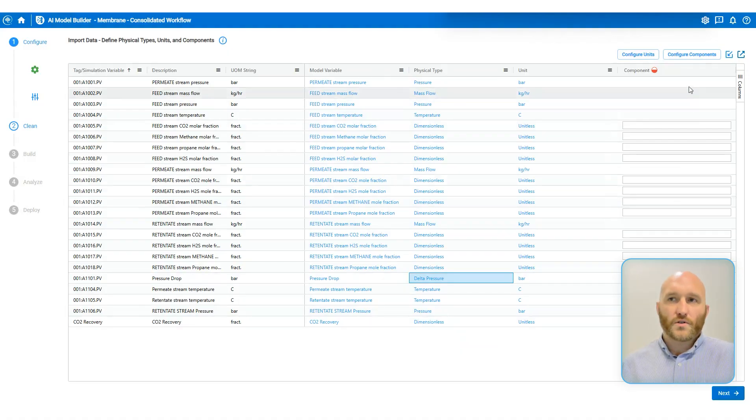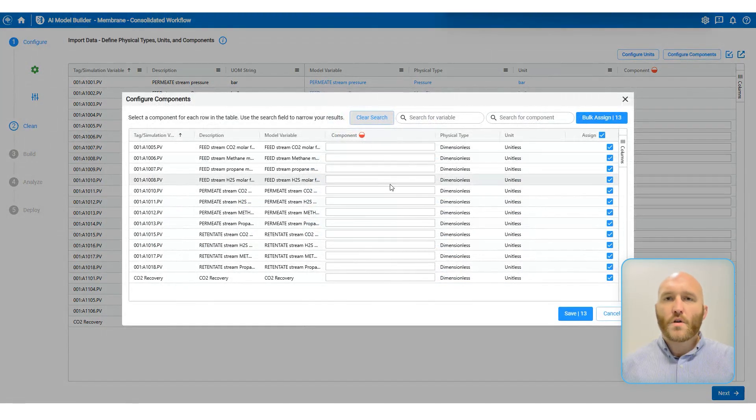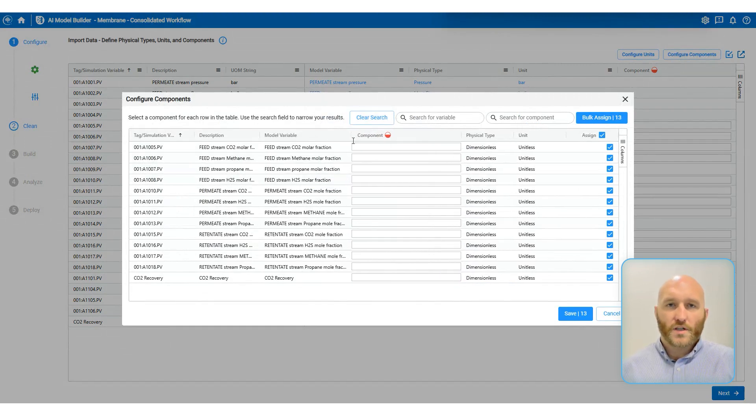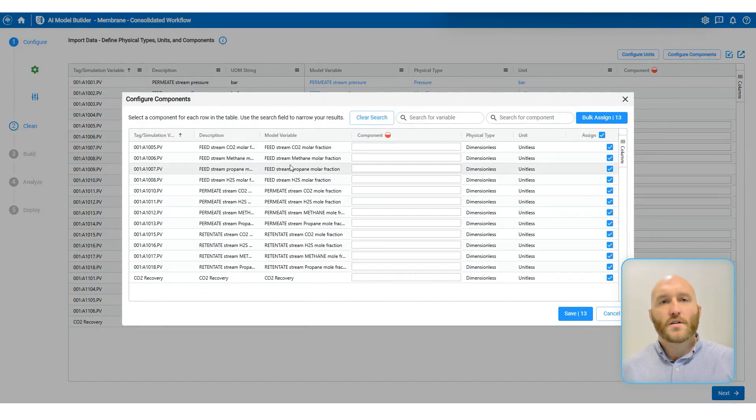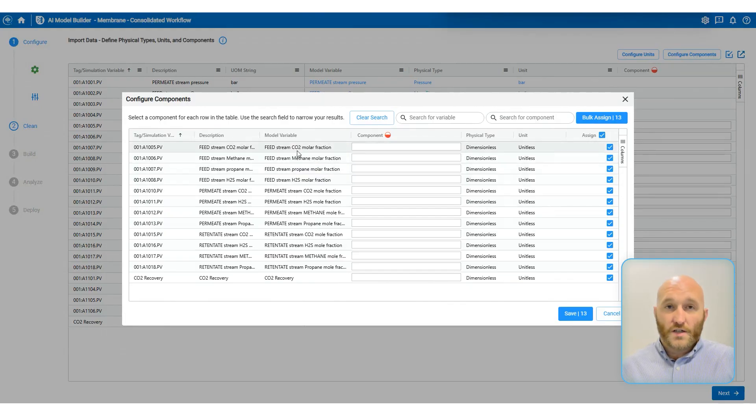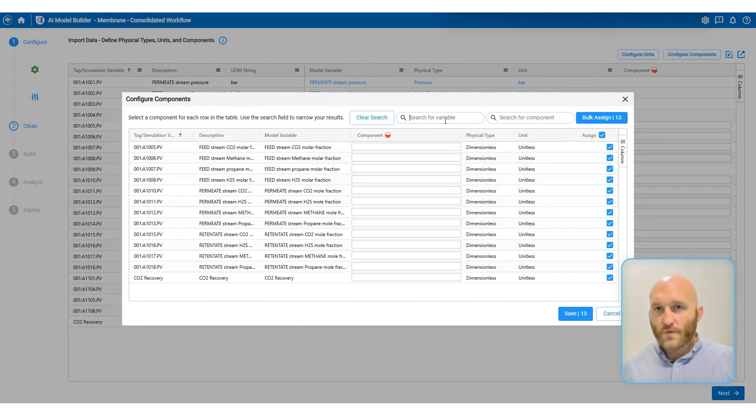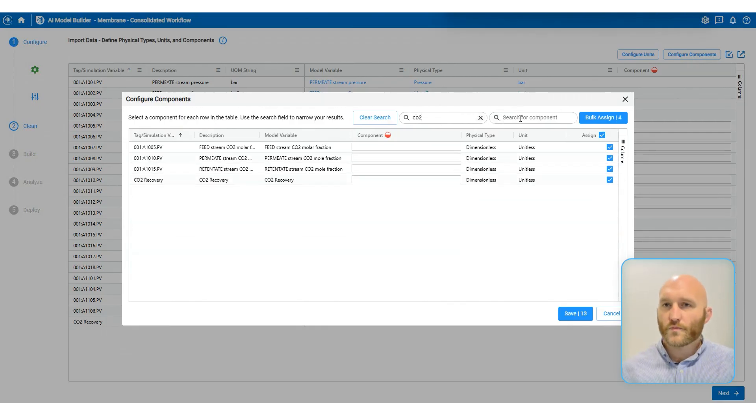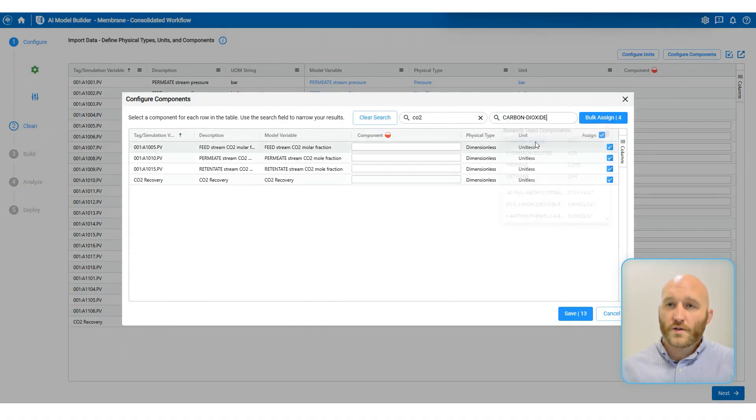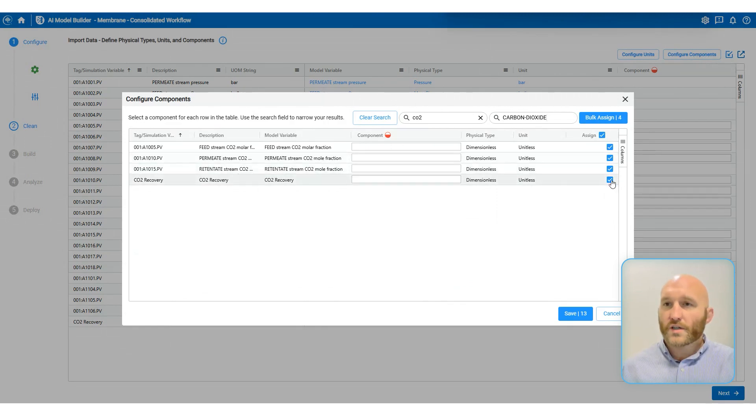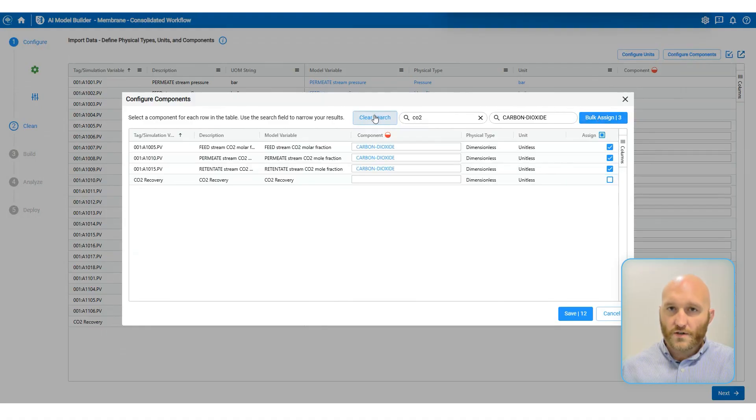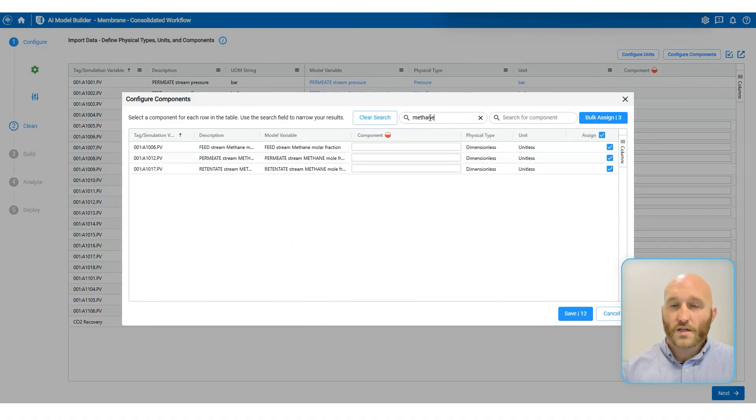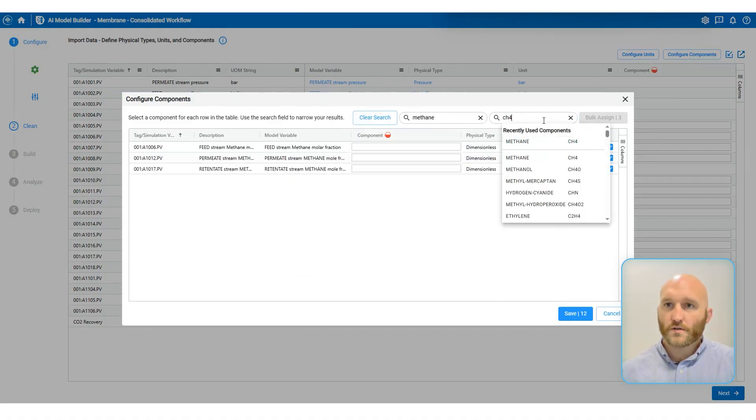Next, we're going to configure all of the chemical components using the configure components wizard. So what I'm going to do is for each of our four chemical components and the feed permeate retentate streams, I have to map them to the correct Aspen Plus component. This is going to be easy for us here because we have the chemical species names in the model variable names from the description. So I can just search for CO2. I'm going to use the component CO2. I actually don't want to assign that to CO2 recovery because that's not a stream variable, but I'm going to assign that to the other three streams. Now I'm going to repeat that process for the other three chemical components.